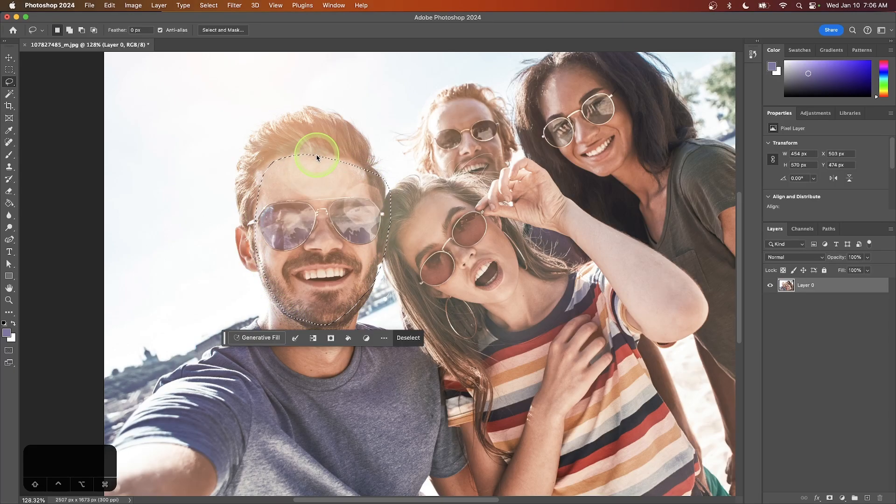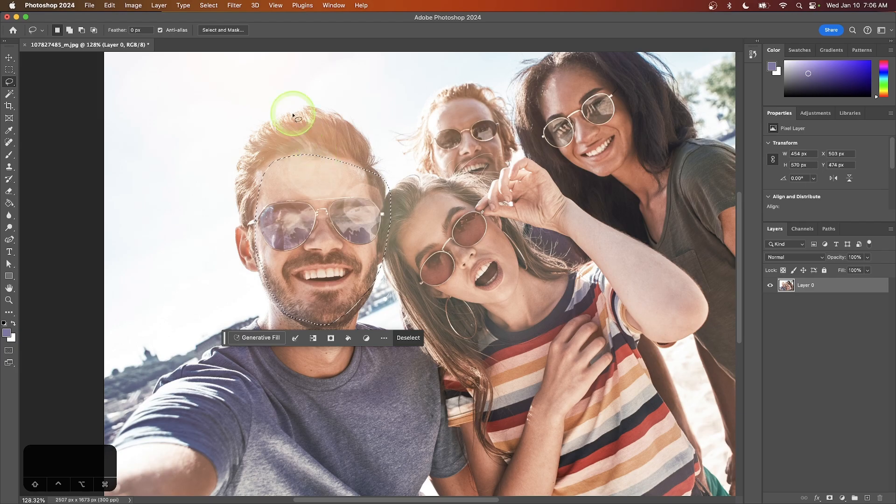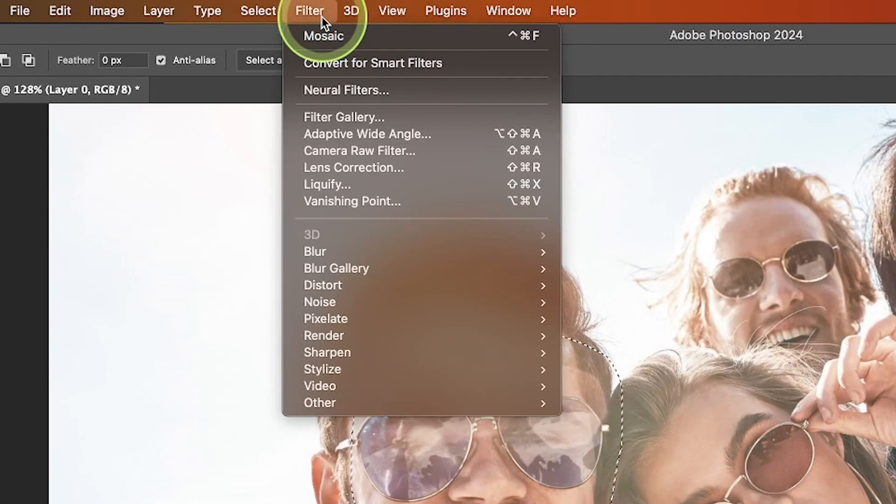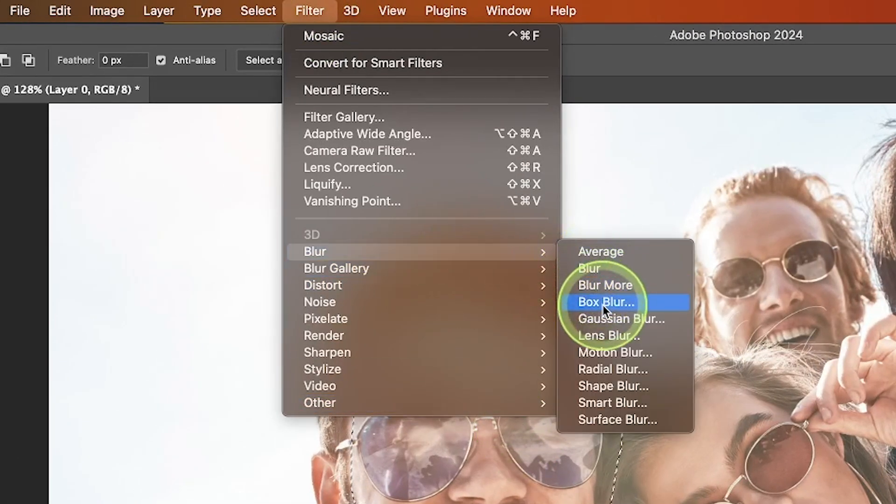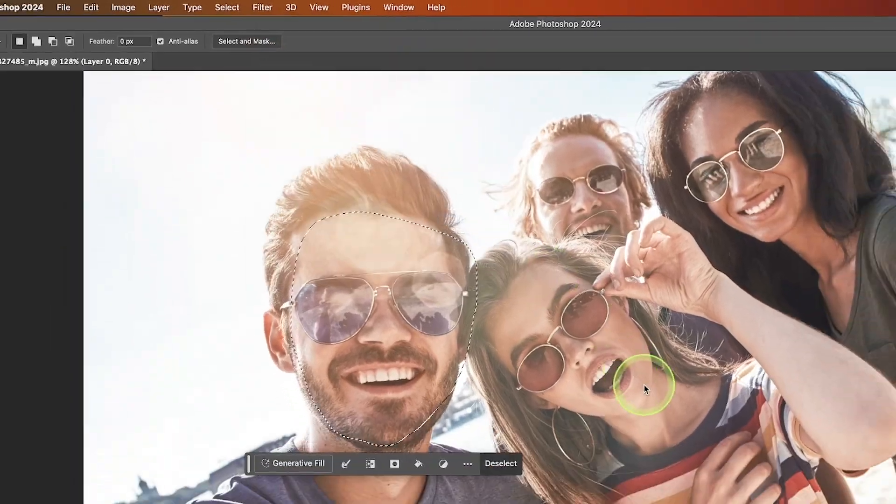If you want to apply a regular blur, just come up to the filter menu, go to blur, and select Gaussian blur.